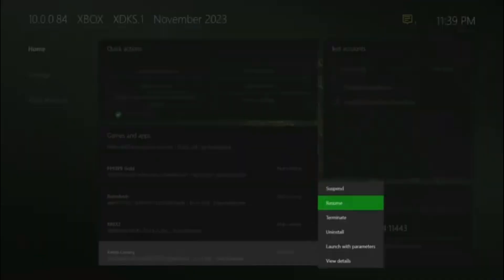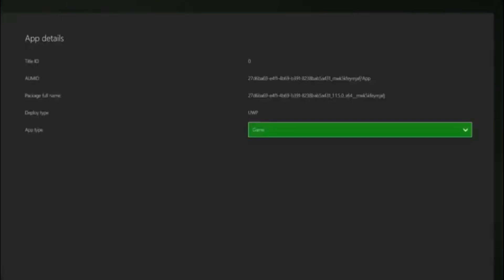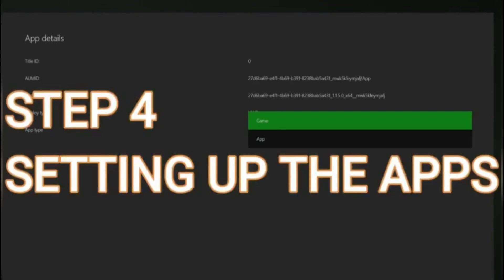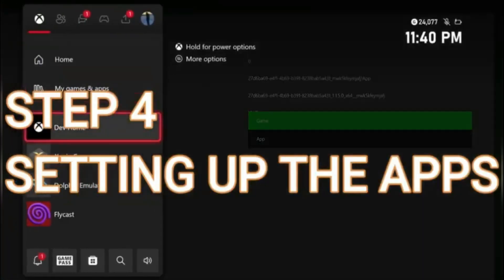You want to set it to a game and not an app. By that, you just click the two windows beside the pause button, and then go to it being app or game and click it to game.